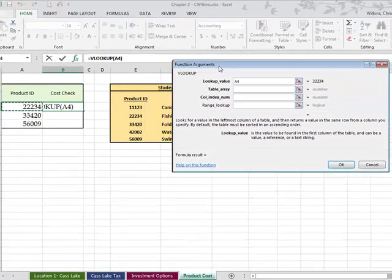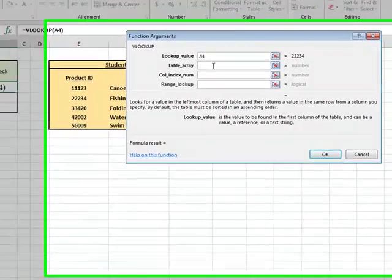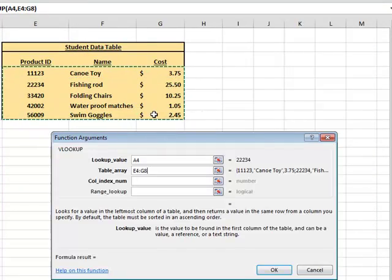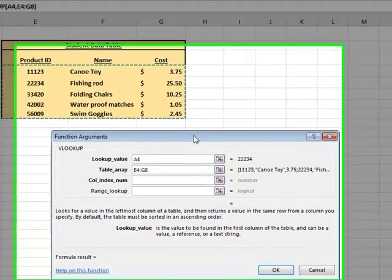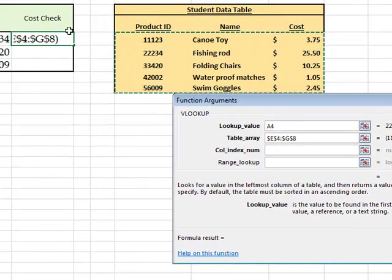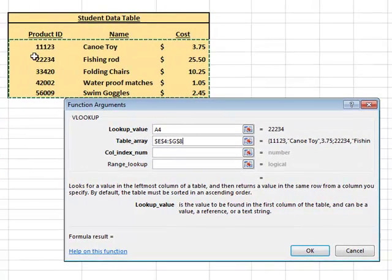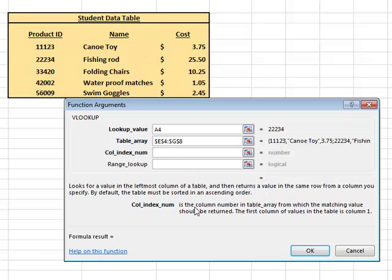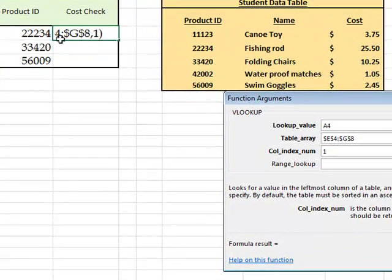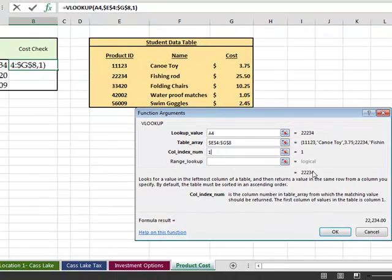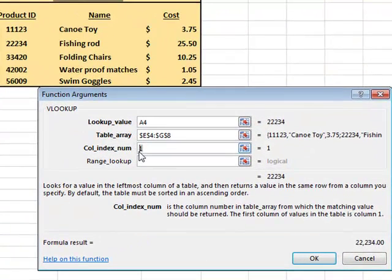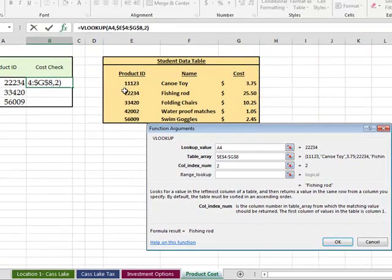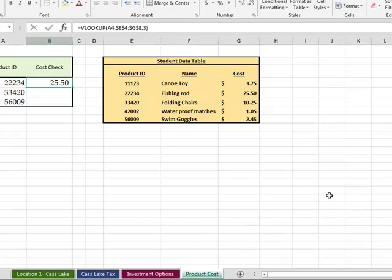So we're comparing this number to this array of information. Now, we have to make sure that this array of information is absolute value because when we click and drag down, it will start looking, it'll start going down. E4 will become E5 and G8 will become H9 and stuff like that. So we don't want it. We absolutely want it to only look at these numbers. And what do we want to show? So this is column one, this is column two, and this is column three. If I said column one, it will actually show me the number, 2234. So I'd have 2234 and 2234 there. And there's the answer. If I put column two, it would actually tell me that 2234 is fishing rod. But I want the cost. So that's column three. And there's the price of it, 25.50. So I'm going to say okay.